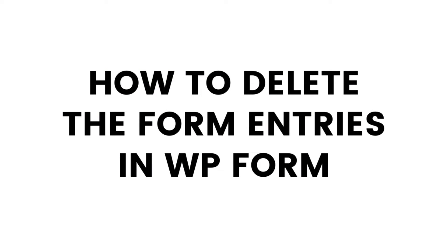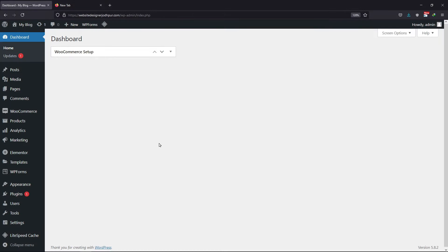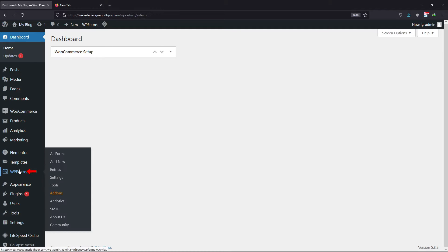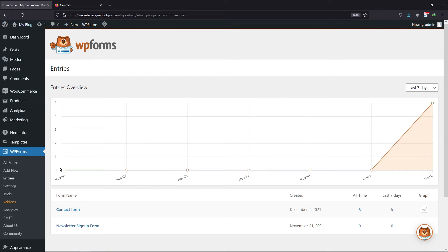In this video, you will learn how to delete all the entries in WP Forms. To do that, hover on to WP Forms and click on entries. Now on scrolling down, select the form whose entries you want to delete. In my case, I want to delete all the entries on this contact form.